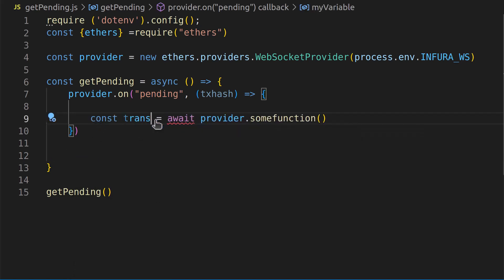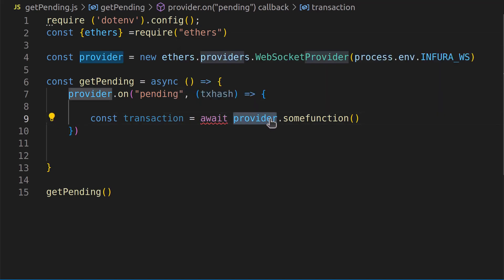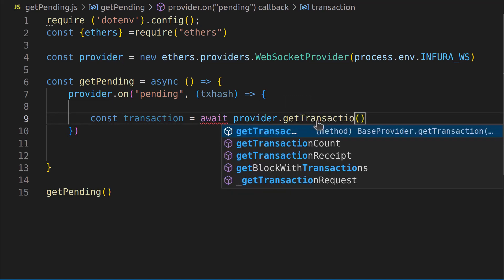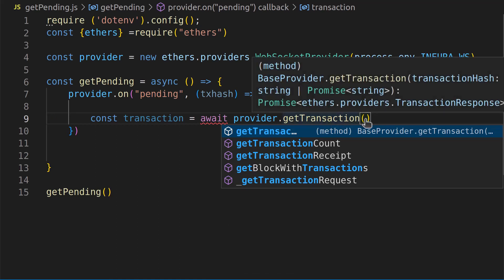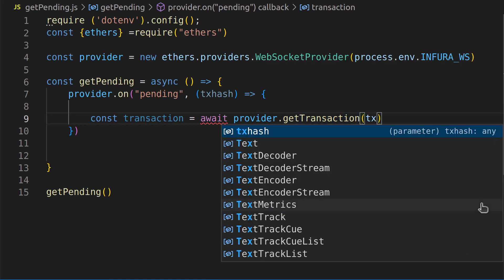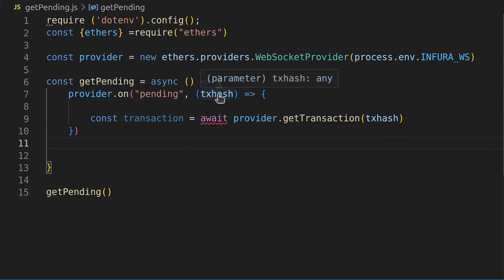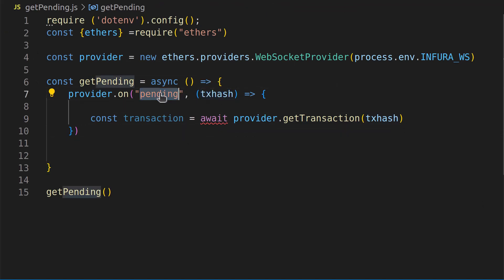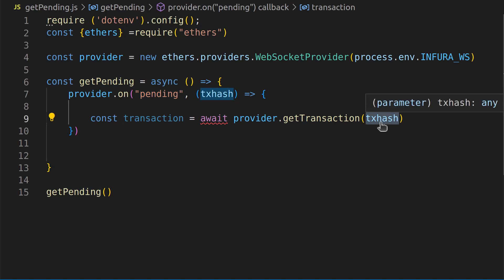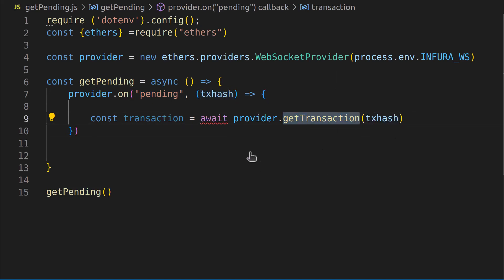Inside that async callback, we define a constant called transaction and we say await provider.getTransaction and pass it our txHash. So it subscribes, grabs the transaction hash from the pending queue, and then uses that hash to get the full transaction data from the blockchain.